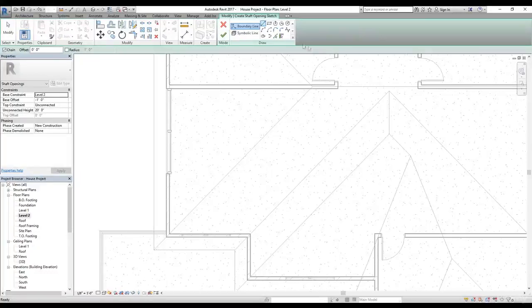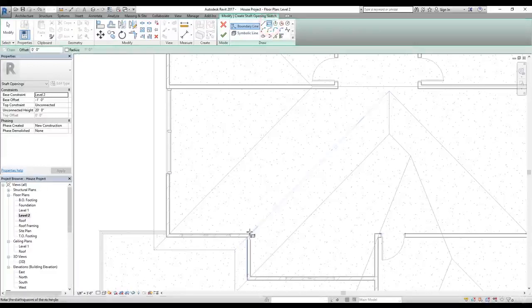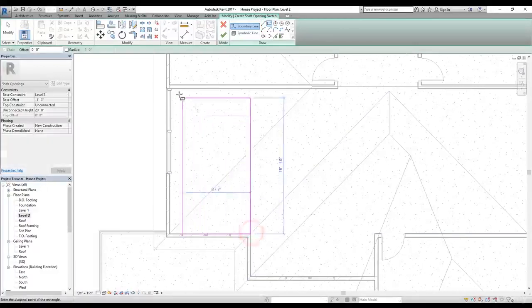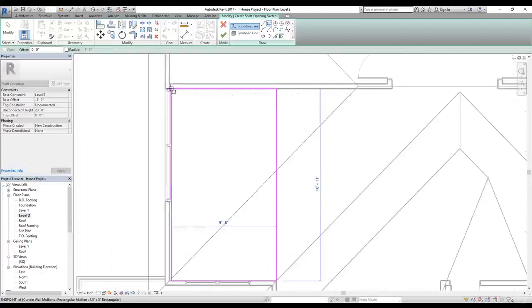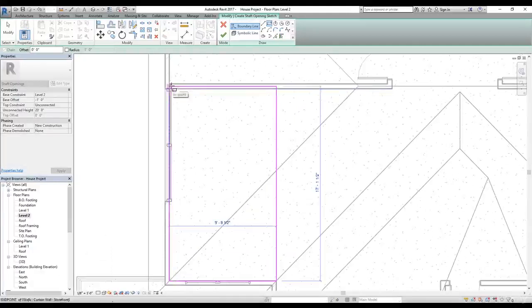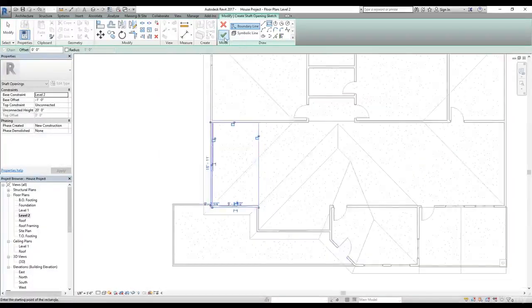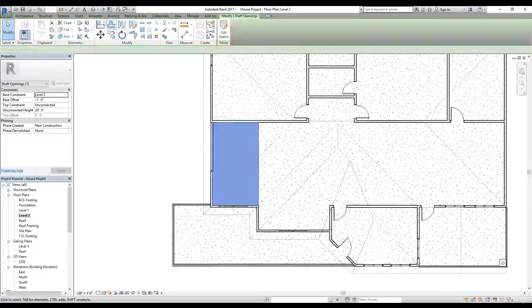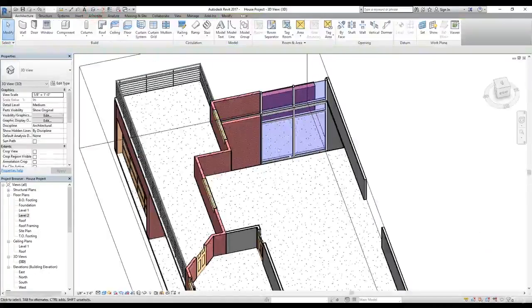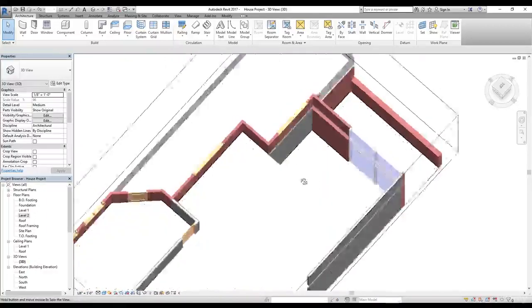The shaft opening command basically lets you cut the area. I'm going to select that and it's going to bring us into sketch mode. I'm going to select a rectangle and draw it from here — this is the area I want to cut from my floor. Let's make sure we snap it properly to the wall, then click the tick mark button. Now in 3D you can see our area has been cut.